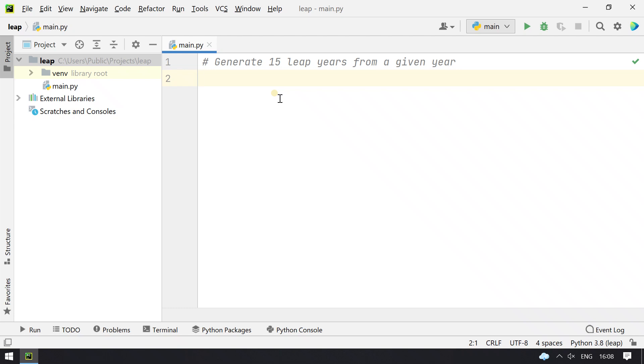To solve this problem, we will take a list, and until the list is completed, until 15 leap years, we will try to find out the year. If it is a leap year, we will append the list.